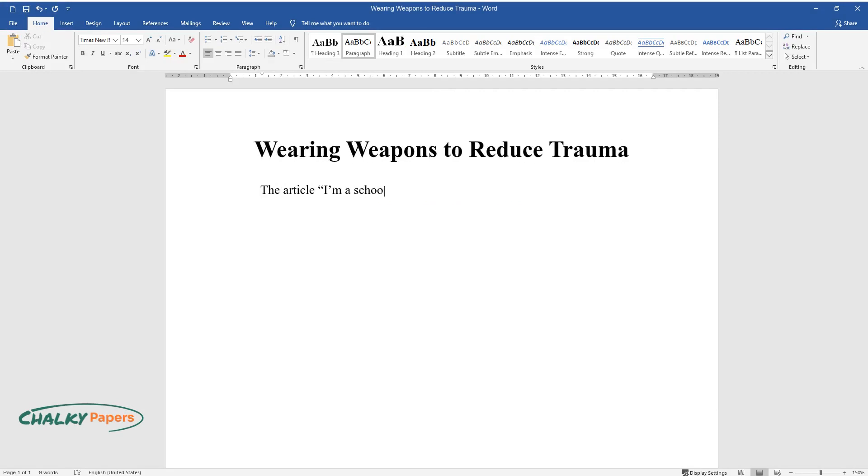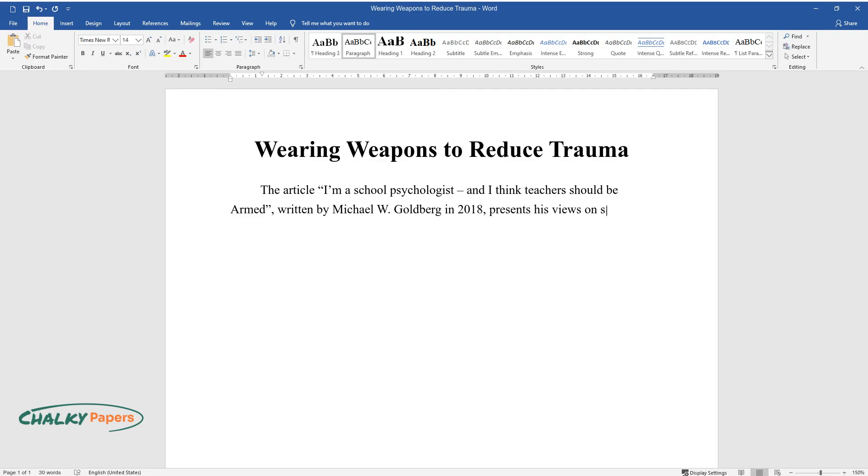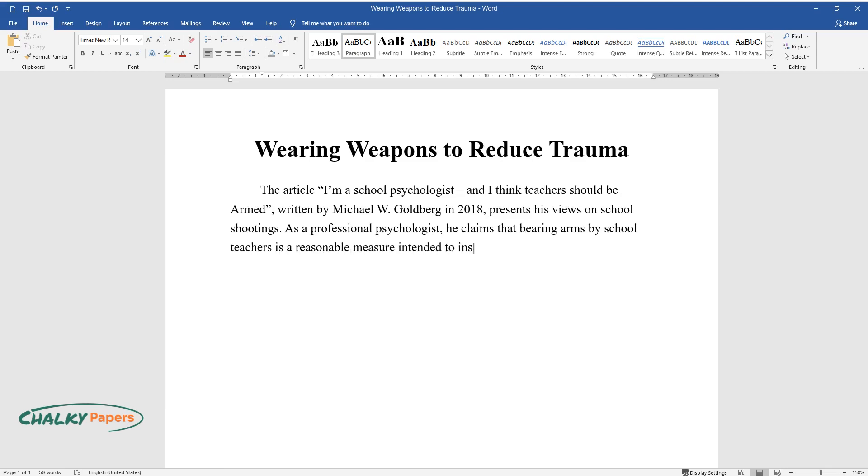The article 'I'm a School Psychologist and I Think Teachers Should Be Armed,' written by Michael W. Goldberg in 2018, presents his views on school shootings. As a professional psychologist, he claims that bearing arms by school teachers is a reasonable measure intended to instill a sense of security among students.